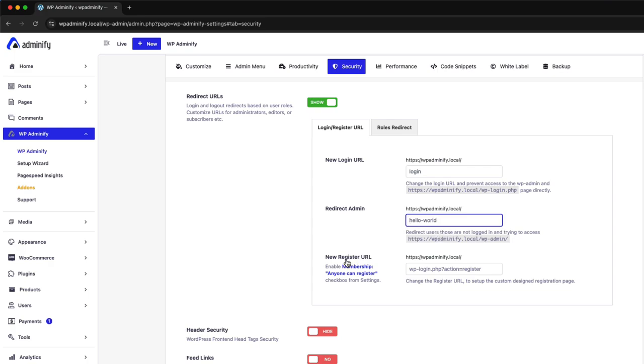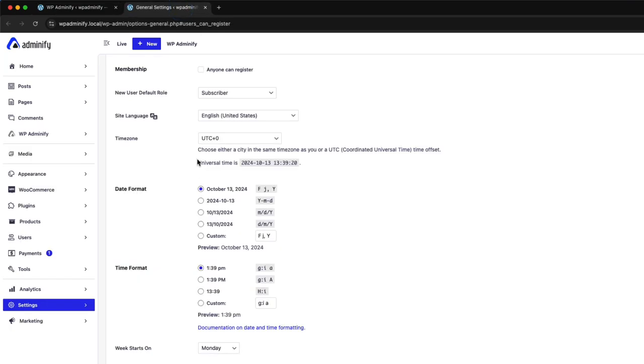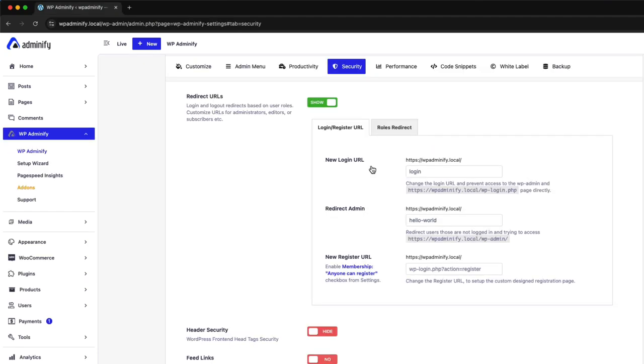Also, you can change the registered URL. To change your registered URL, make sure to enable the registration from this option. You must enable this membership option. Otherwise, the registration will not work. Okay, let's just stick with the new login URL and redirect admin.